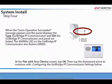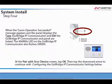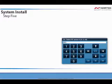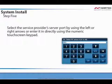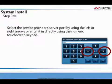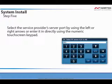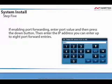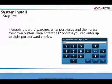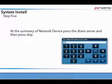At the Pair with the XCVR device screen, tap OK. Then tap the downward pointing arrow to continue configuring the GoBridge IP Communicator settings. Please refer to your service provider to determine what information to use for these settings. Select the service provider's server port using the left or right arrows, or enter it directly using the numeric touchscreen keypad. Then press the down arrow and enable or disable port forwarding. Disabled is used for most installations. If enabling port forwarding, enter the port value and press the down button, then enter the IP address. You can enter up to 8 port forwarded entries. At the summary of network device screen, press the down arrow and then press skip.